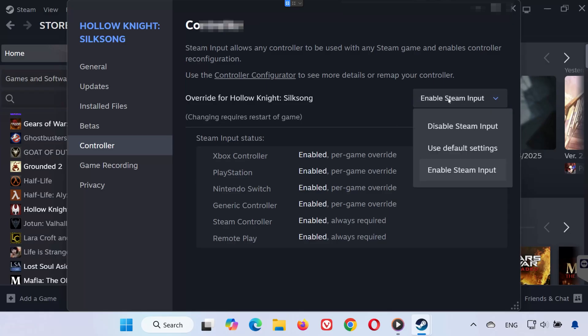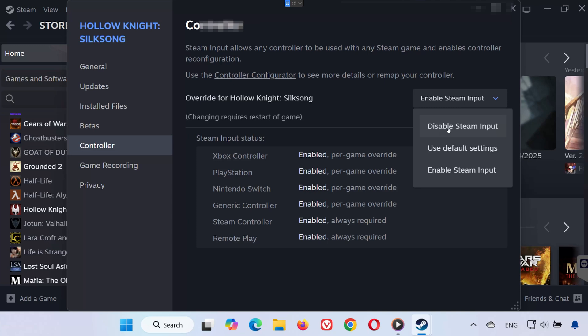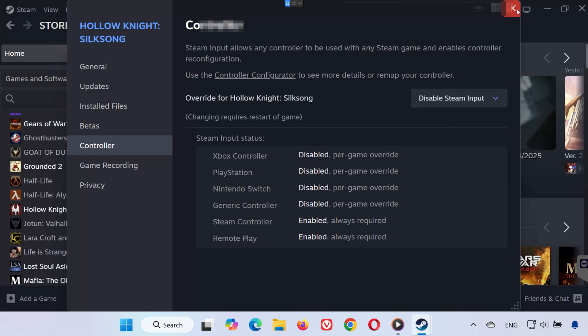If it still doesn't work, go back to the same drop-down menu. This time, select Disable Steam Input. Relaunch the game and check again.